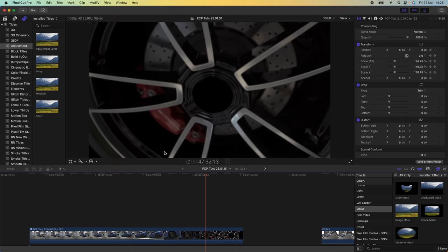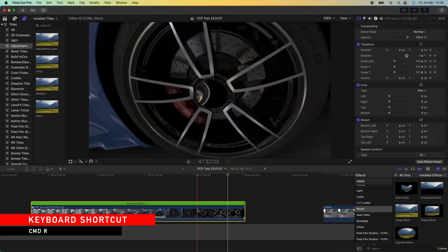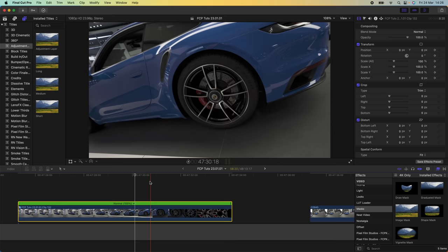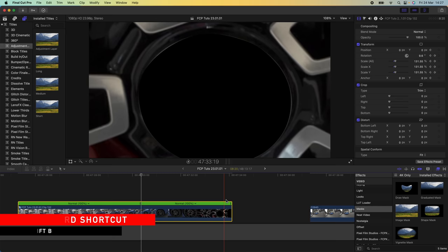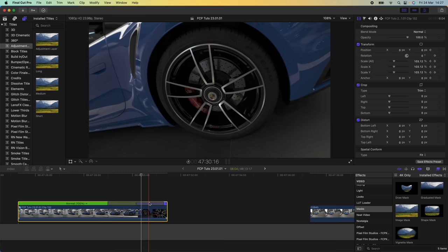Select this and hold Command and press R to access speed controls. You can speed this clip up or add a speed ramp — hold Shift and press B to create a speed ramp point, speeding up the second half of the video clip. Then drag the sliders out to smooth out the speed transition.